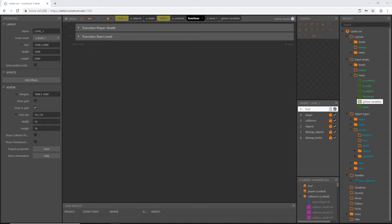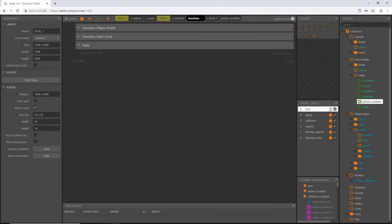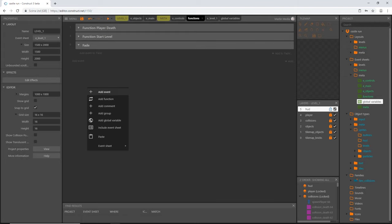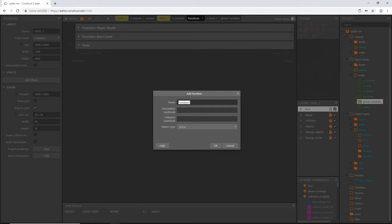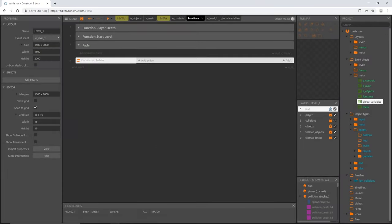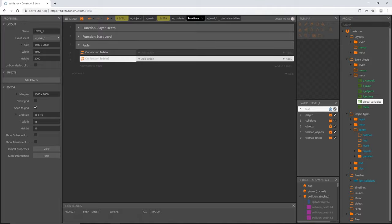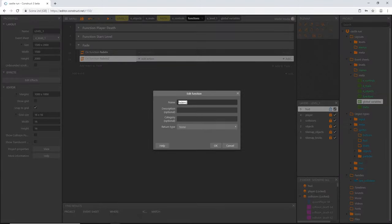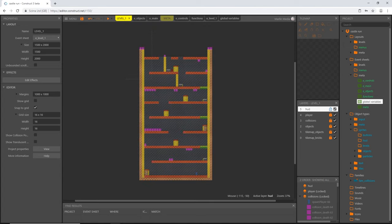I am going to right click in my functions event sheet. I'm going to add a group and I'm going to just call this fade. Then I'm going to right click and pick add function, and I'm going to call this fade in. With that highlighted, I'm going to move it into the group. Then I'm going to copy and paste it, and I'll go in here and I'll change this from fade in to fade out.